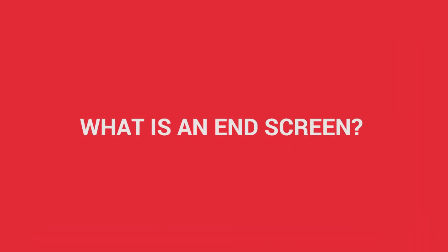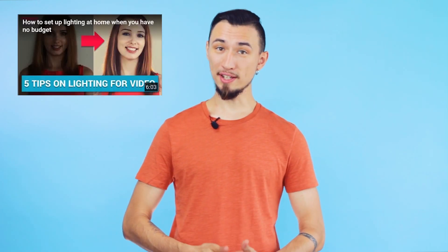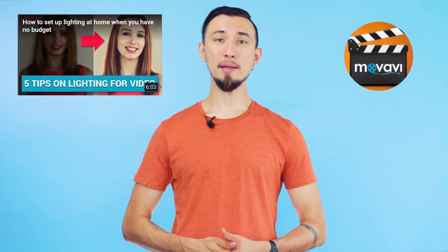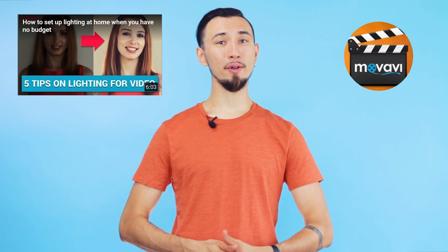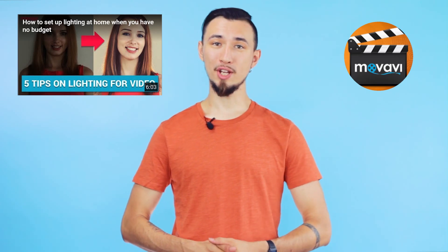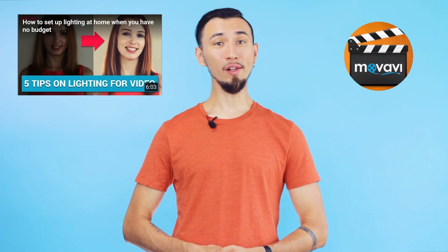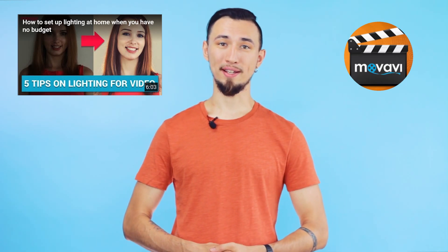What is an end screen? End screens are the links on your YouTube video that suggest your viewers watch the next video, subscribe to your or your friend's YouTube channel, or link to your website. Don't underestimate the importance of end screens. They can be a powerful element to help your viewers interact with you.